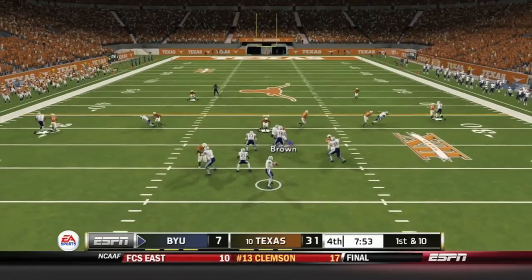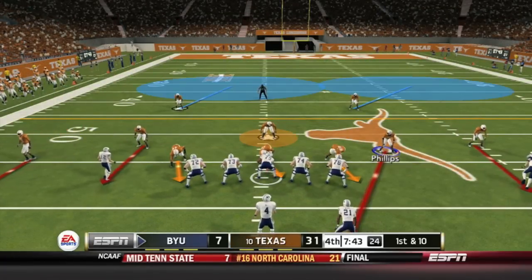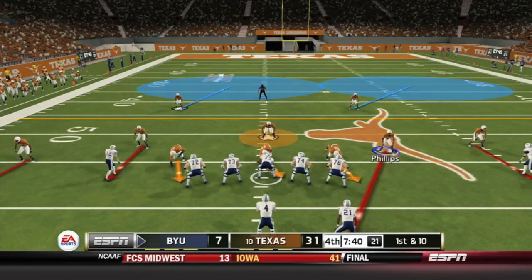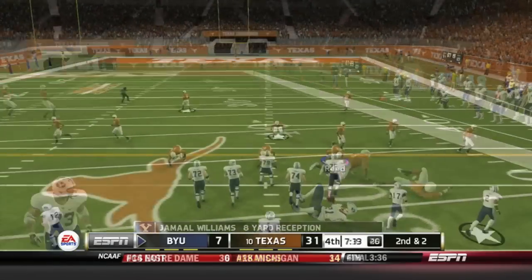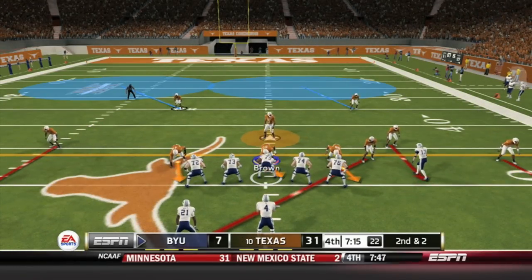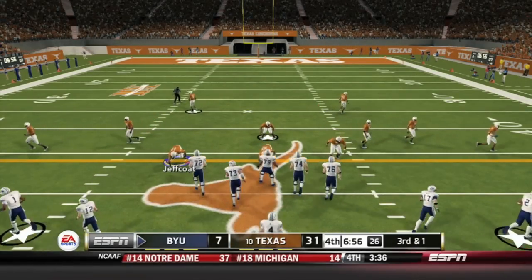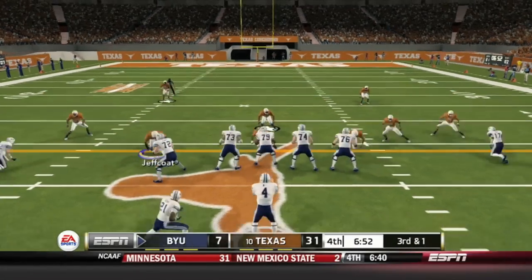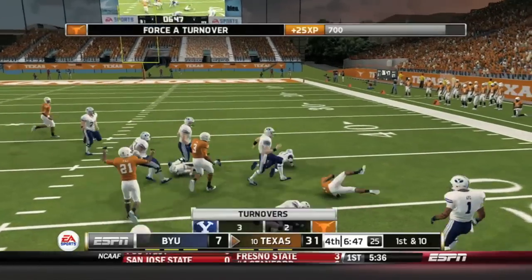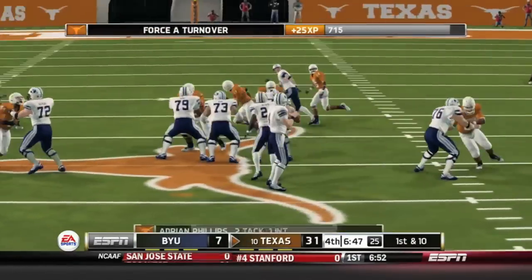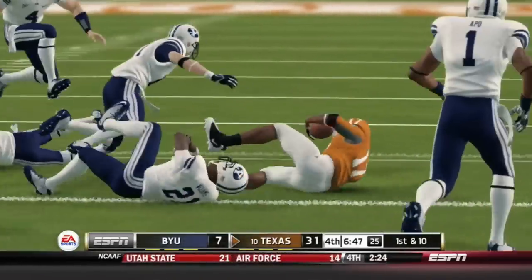Taysom Hill needs points if they expect to get back into this game. He's got all the time in the world and finds Fossley over the middle. BYU moving the ball quickly — Taysom Hill is going to have to air it out even more. He's got the screen pass set up: Jamal Williams for an 8-yard reception. Williams up the middle for one yard — third and one for BYU. Taysom Hill goes play action, doesn't hand off, and Adrian Phillips has the interception, going down at the 48. Texas has intercepted Taysom Hill for a third time — he tried to force the ball into quadruple coverage.